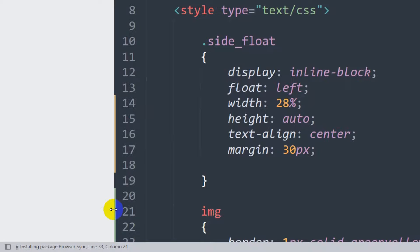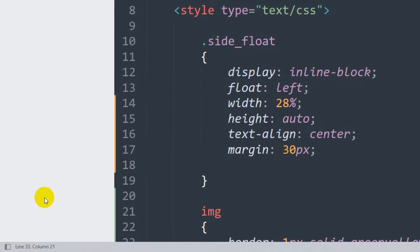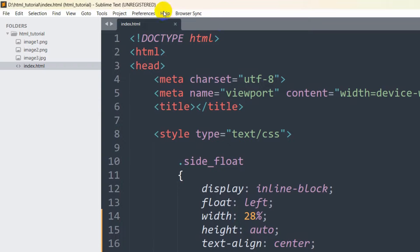It is installing, so it may take like 20 to 30 seconds to install. Right now I'll just fast forward the video a little bit. Installation is complete.